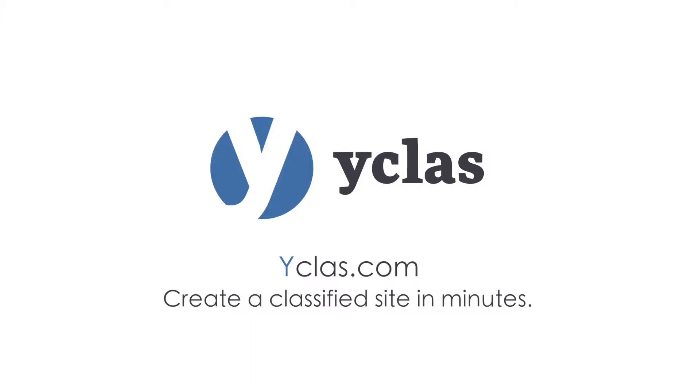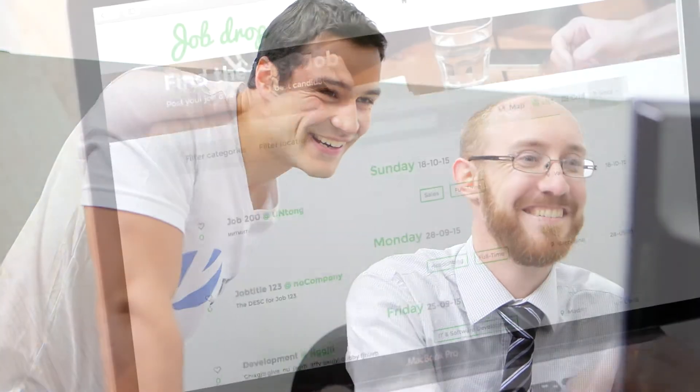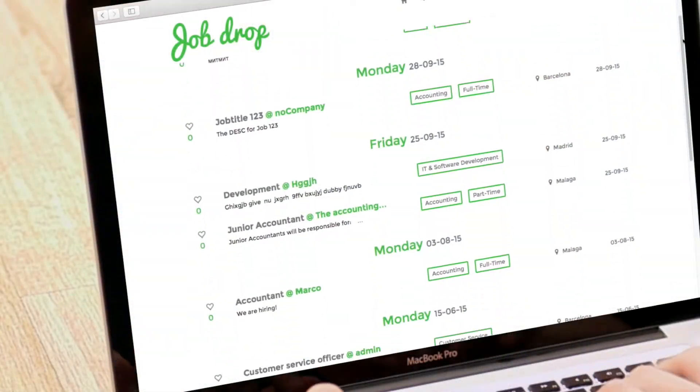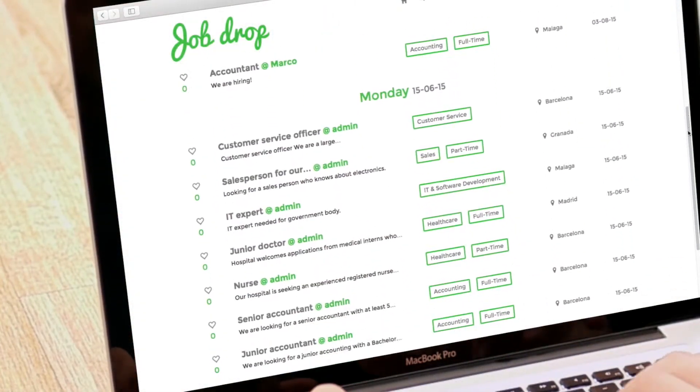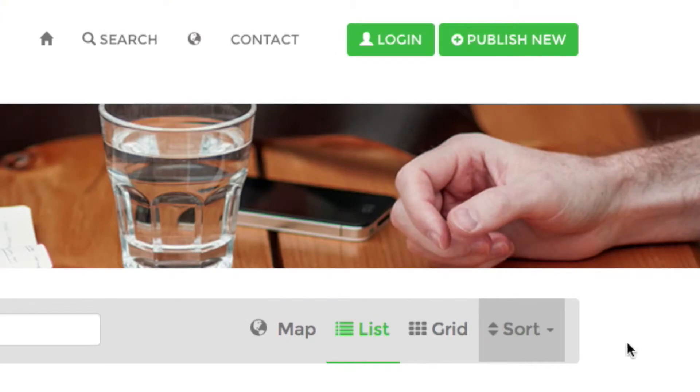If you don't know already, Y-Class helps you easily make classified websites without having to worry about technical issues or hosting. You don't need any web development knowledge to get your site up and running or to maintain your site.